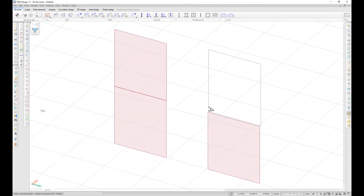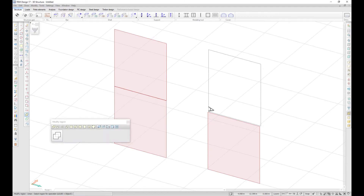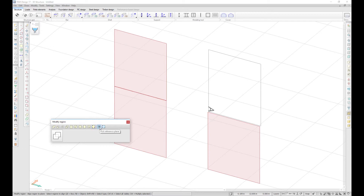There is a new tool in Modify Region called Align Region to Plane. You can use this to align regions to the plane of other regions or Structure Grids using two functions: Pick Reference Plane or Plane by Three Points.